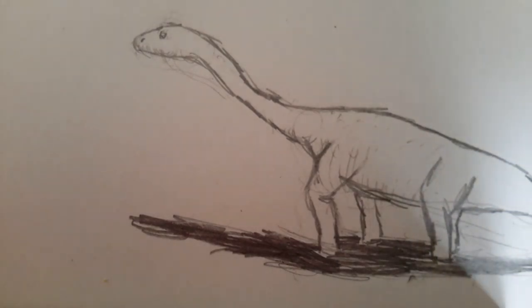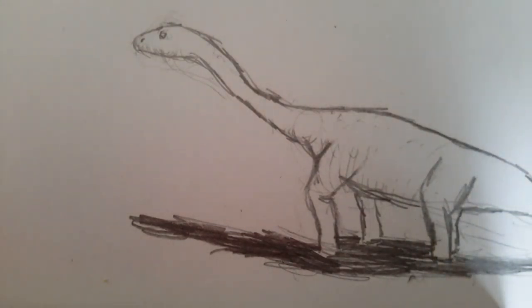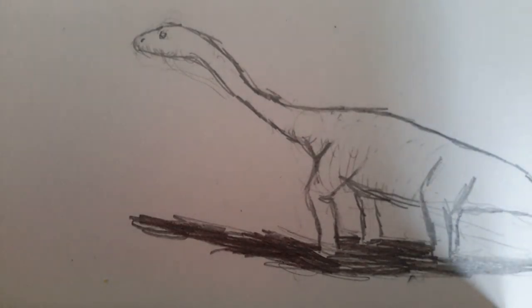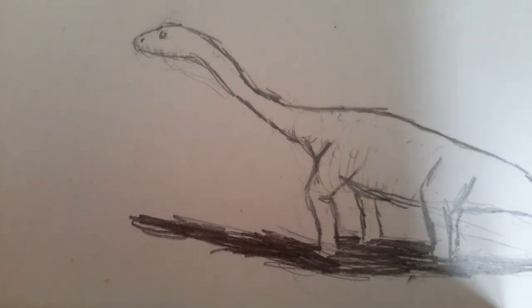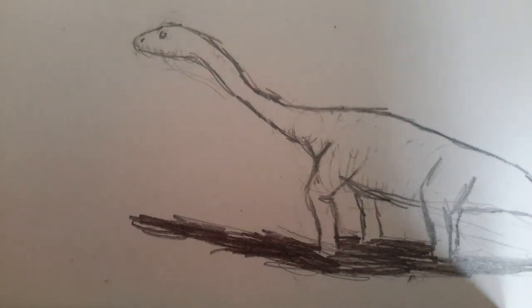So guys, I hope you enjoyed today's episode of drawing Brontosaurus, Apatosaurus, Brachiosaurus, or whatever you want to call it. So I hope you enjoyed today's episode, and I'll see you later. Bye.